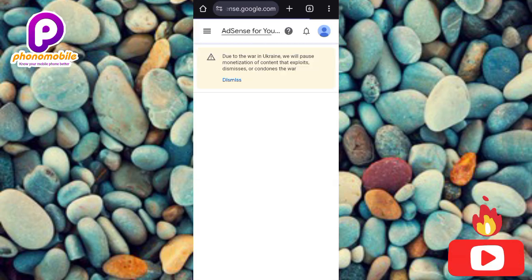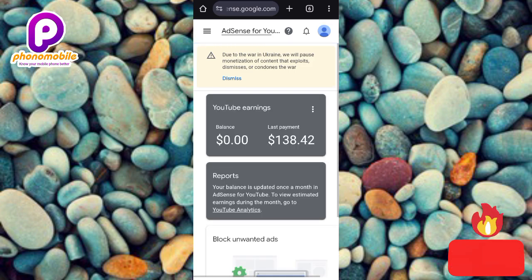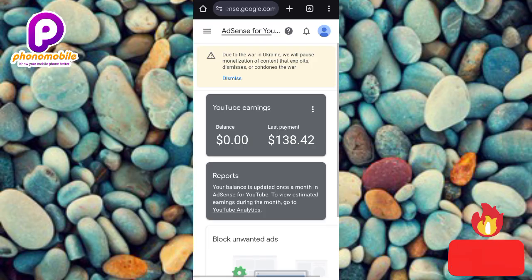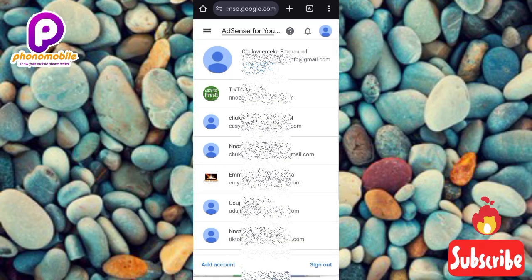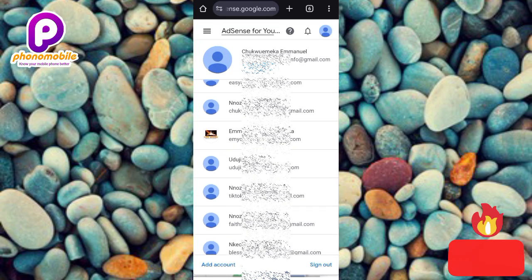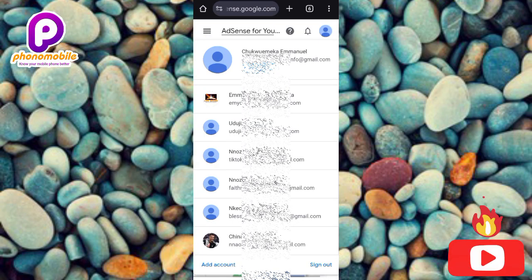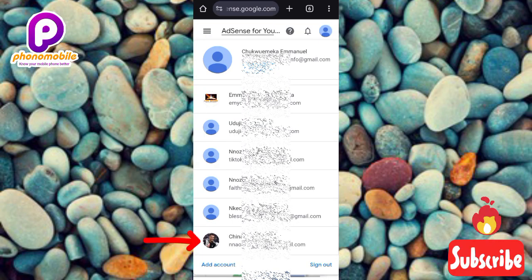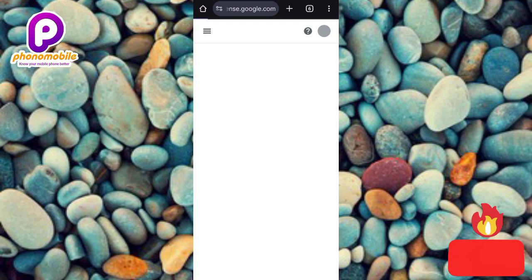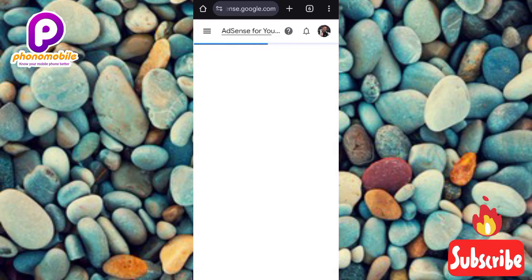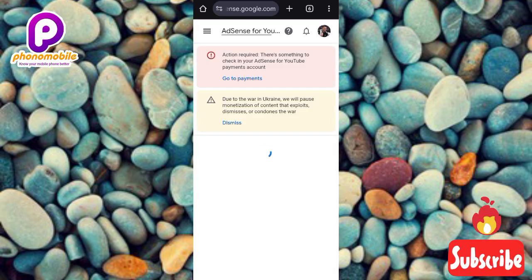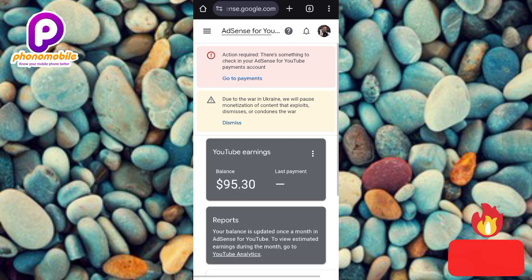Once the page loads and you're logged into your Google AdSense account, make sure the correct Google account is selected. Tap on the Google profile icon on the right-hand side to see your accounts. Select the right Google account for which you want to add a payment method and link your bank account. You can see it's now switching over and loading up the selected account.